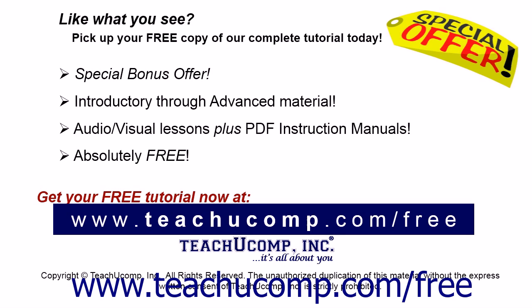Like what you see? Pick up your free copy of the complete tutorial at www.teachyoucomp.com forward slash free.